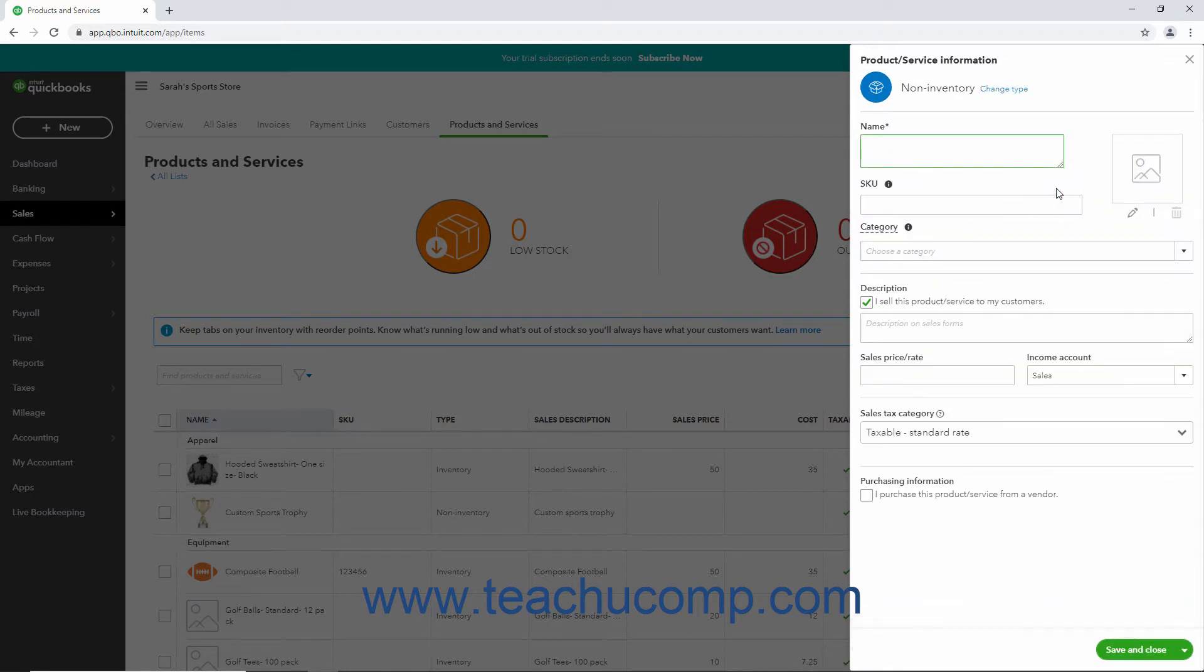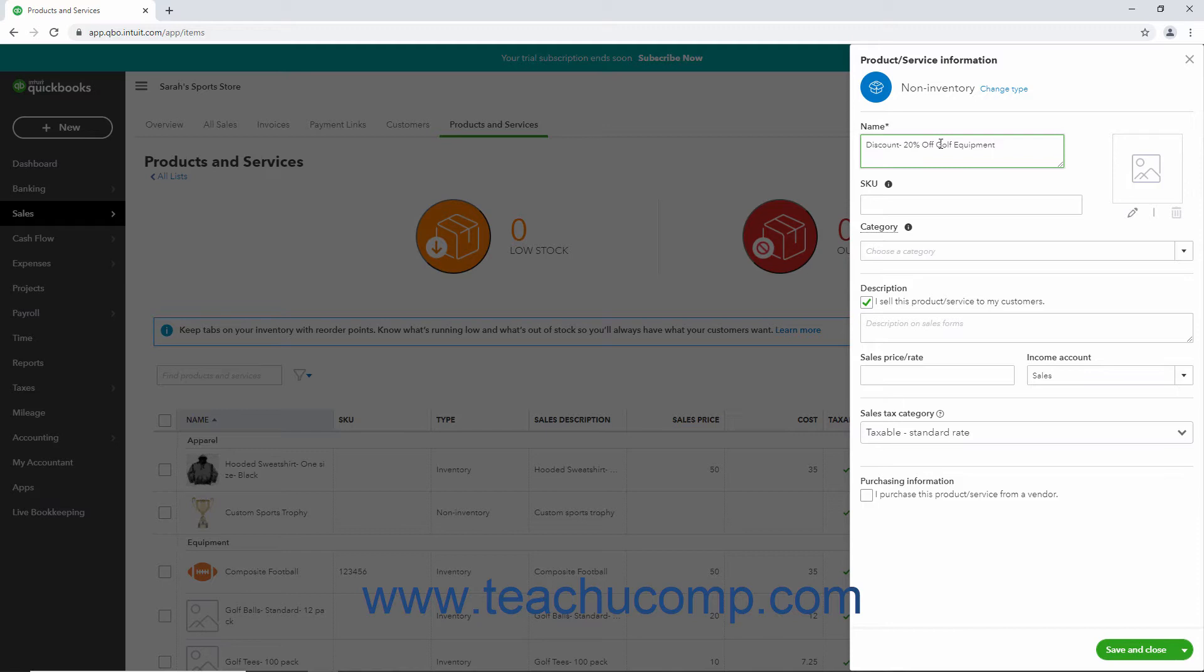In the Name field, type Discount or whatever you want to name the discount item. For example, to offer multiple percentage discounts, name the item Discount and then type the percentage discount. For example, you could type Discount 20%. This helps organize multiple discounts if using different rates.